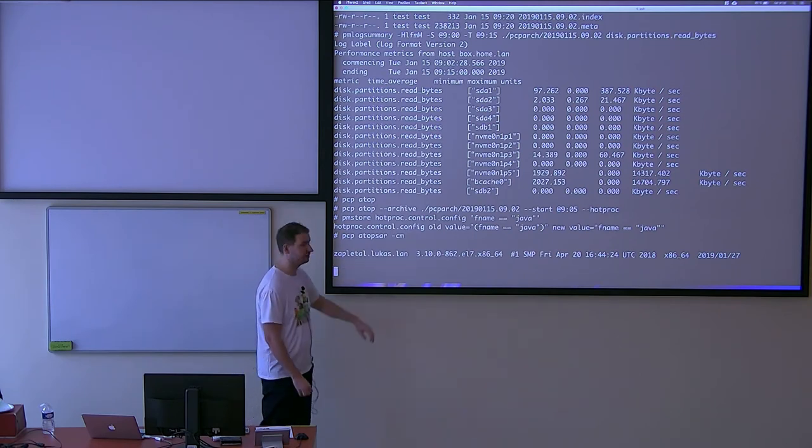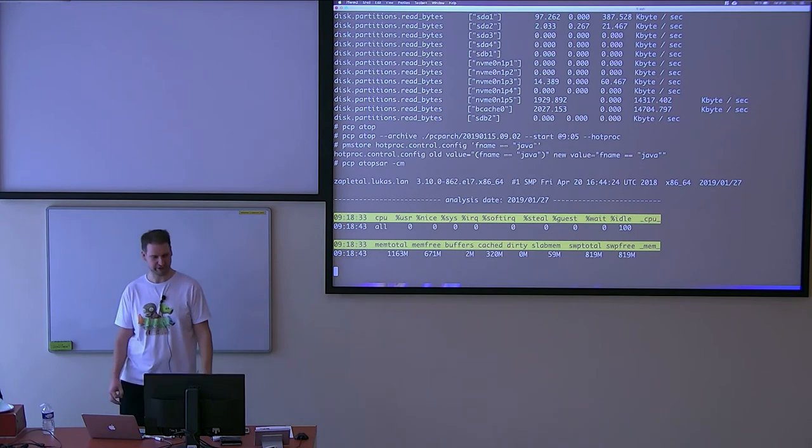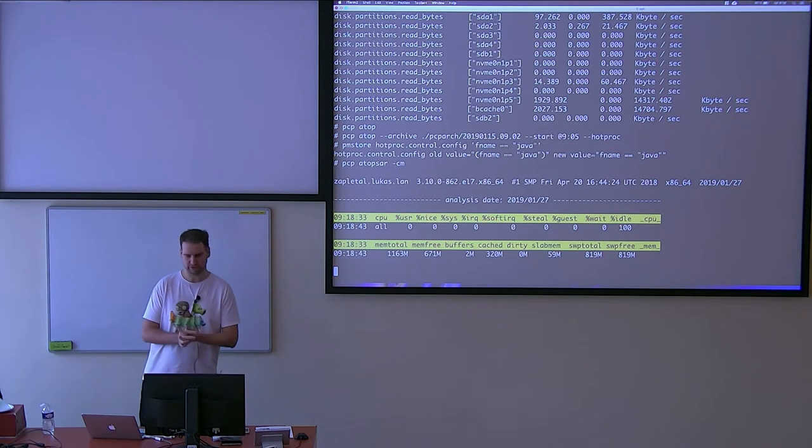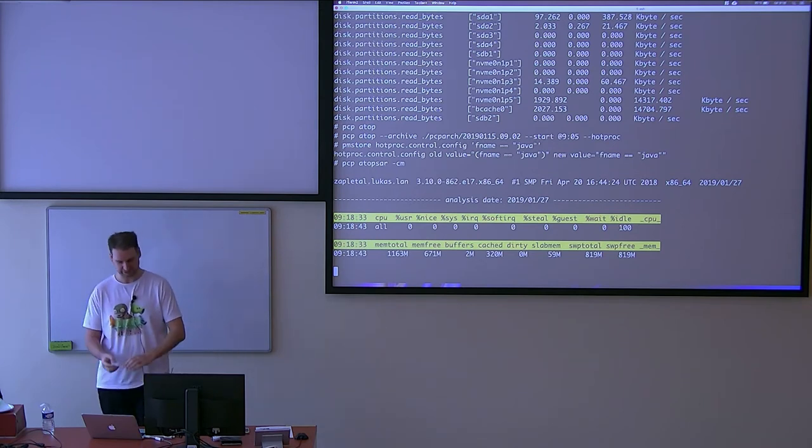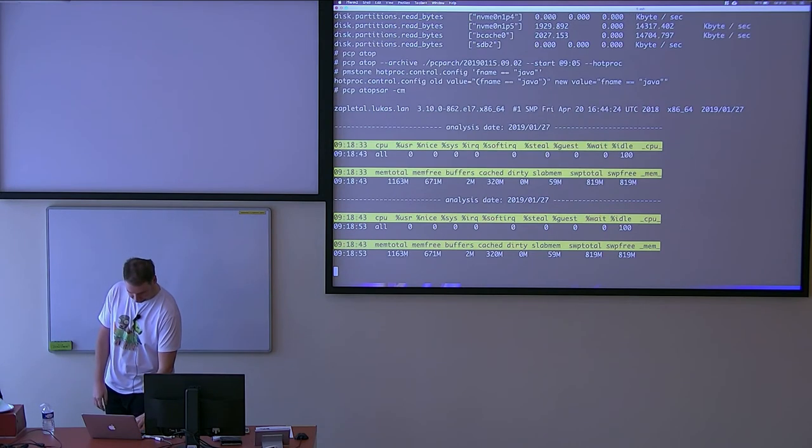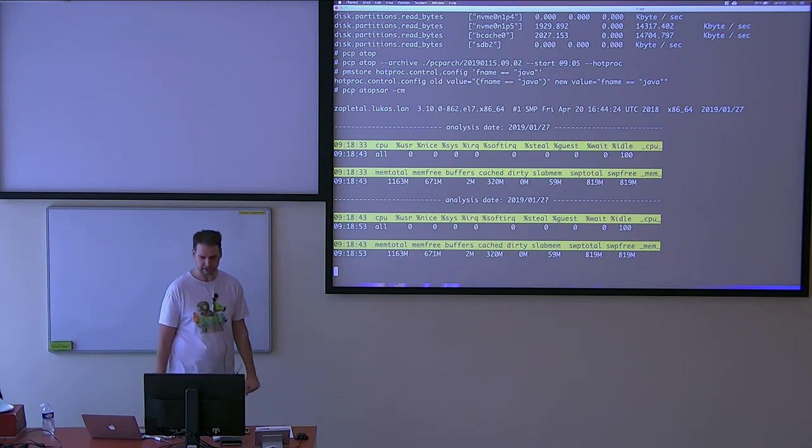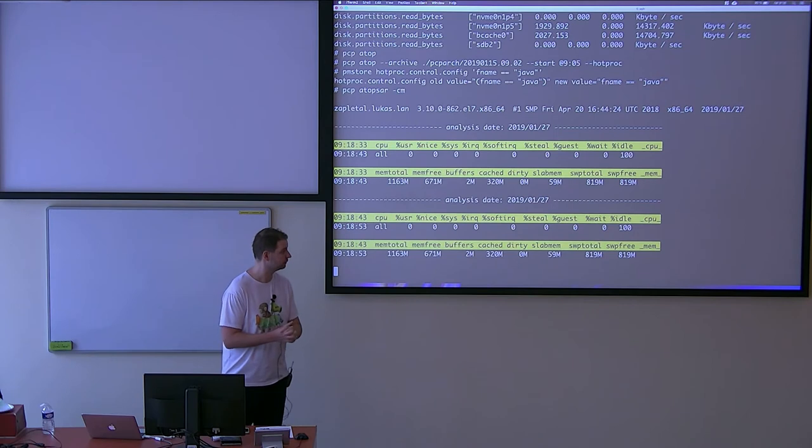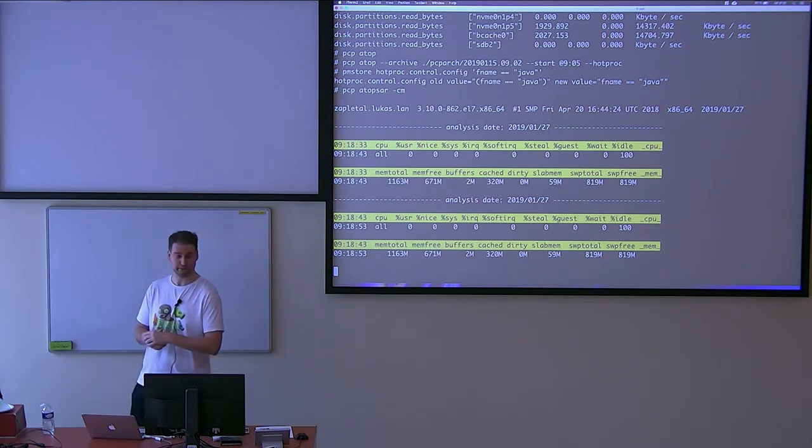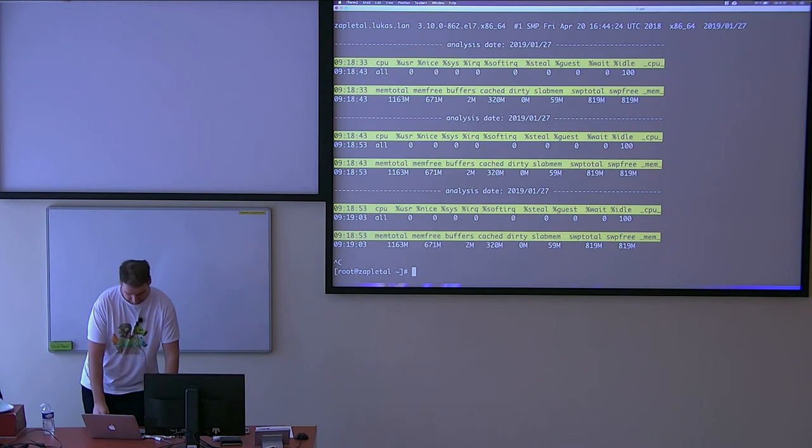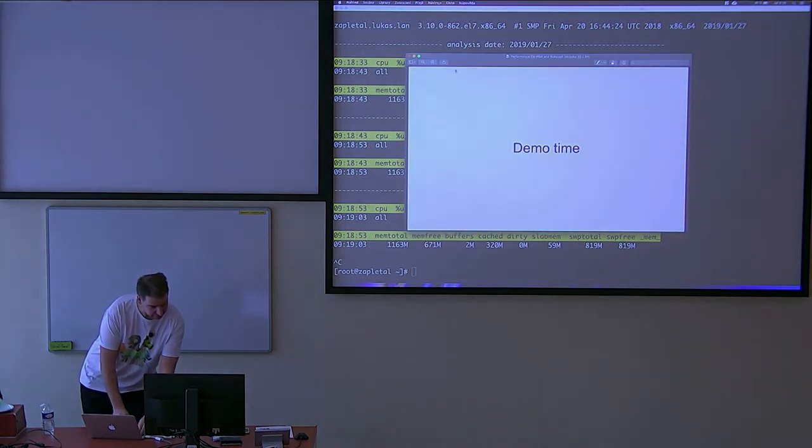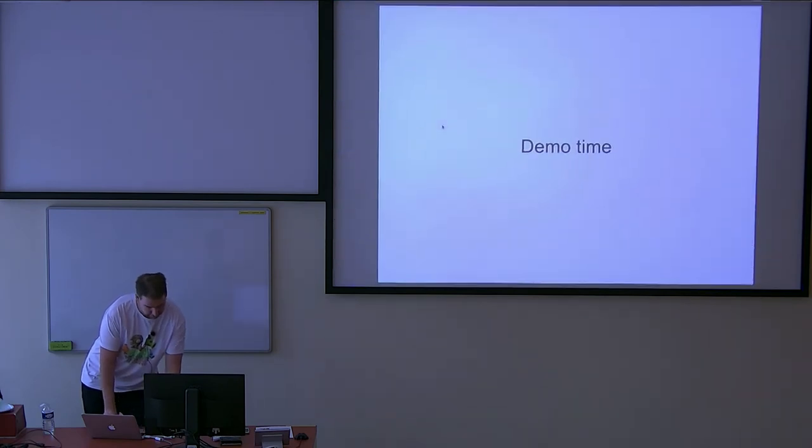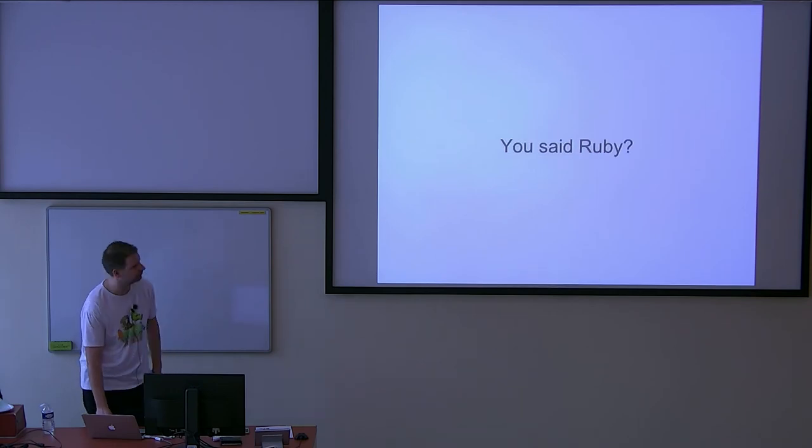You can, of course, this is dynamic configuration. You want to put this into configuration file to have this persistent. And then if you know SAR, obviously there's another tool called PCP SAR, which provides you some data in a SAR fashion. And there's a couple of other tools. There is a new tool as well that shows you a lot of data in a nice formatted way. But I don't want to go into details. PCP.io is the main website. Go there and see yourself.